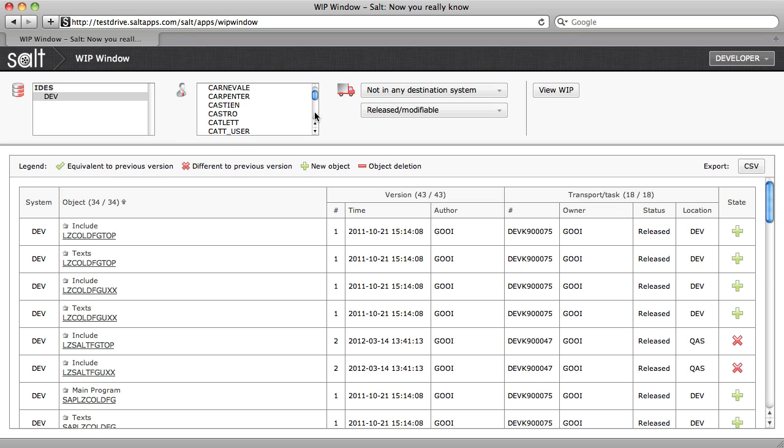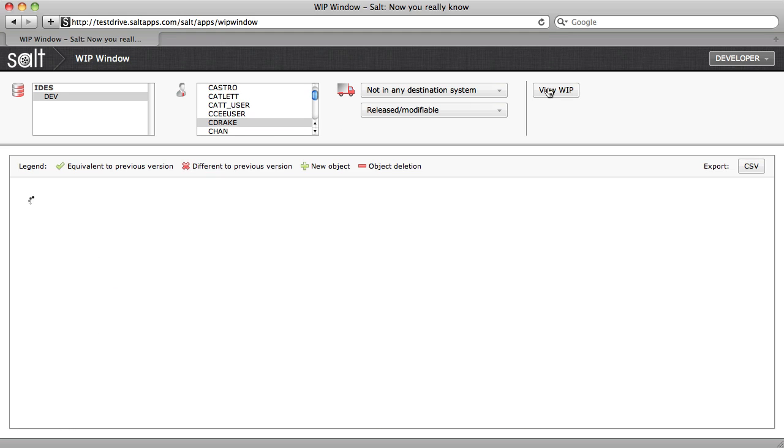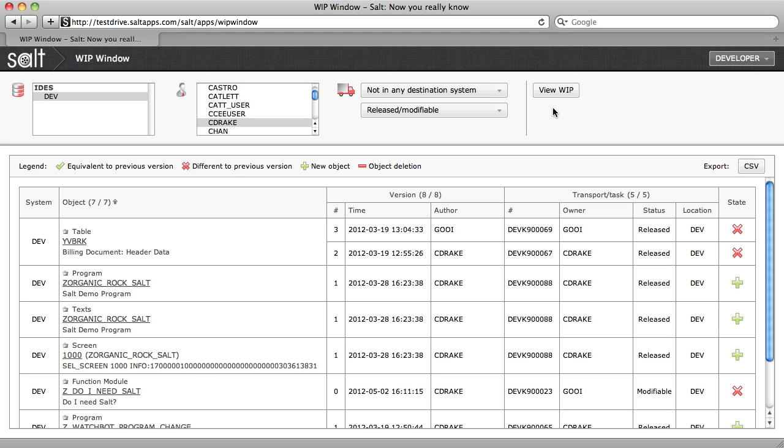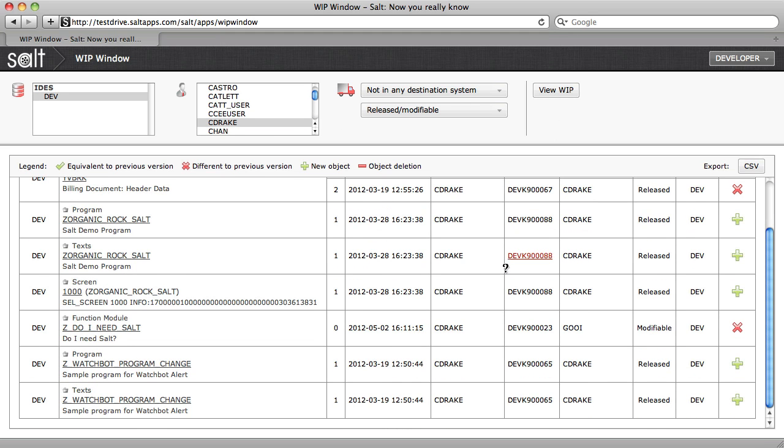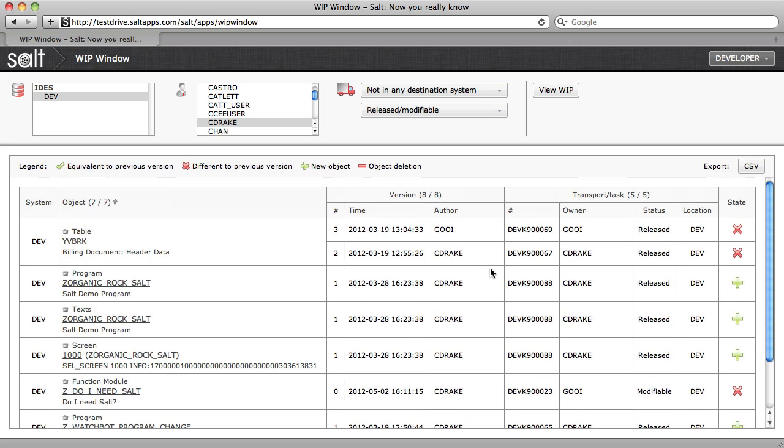I can change the author selection and recalculate the work in progress. This time you can see, because I'm looking at just one developer, there are fewer results.